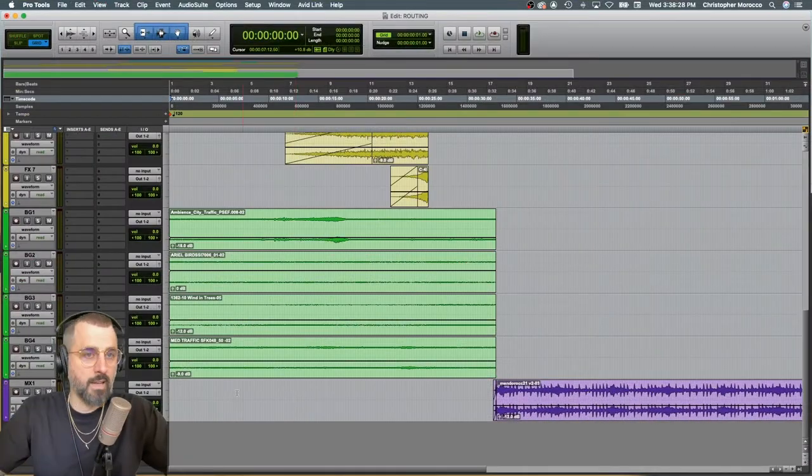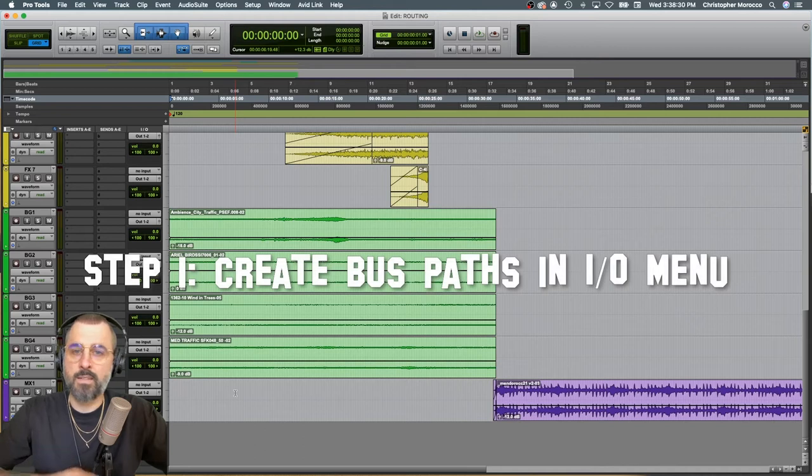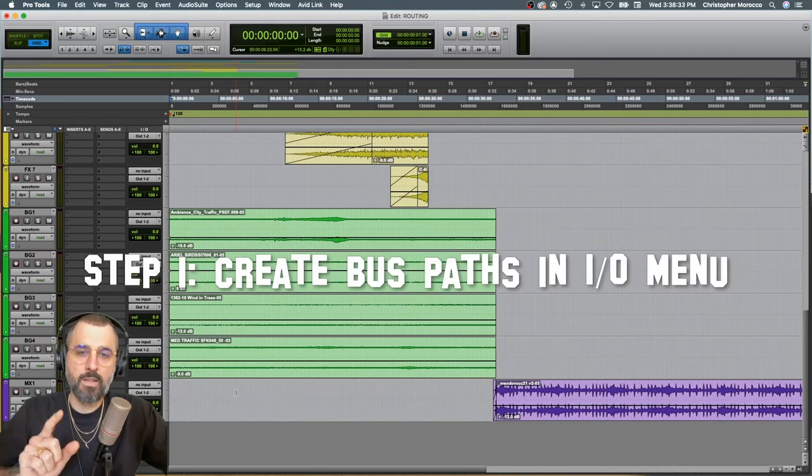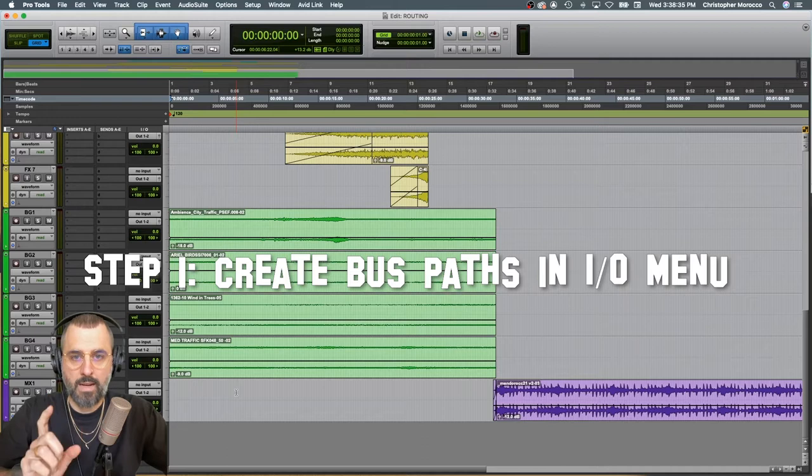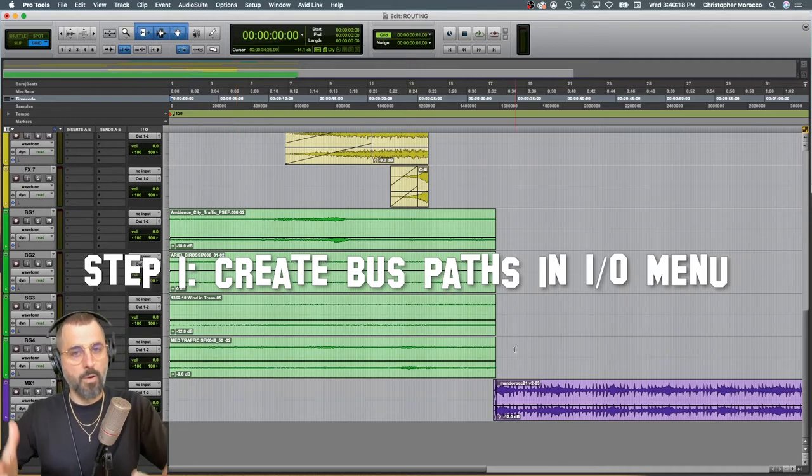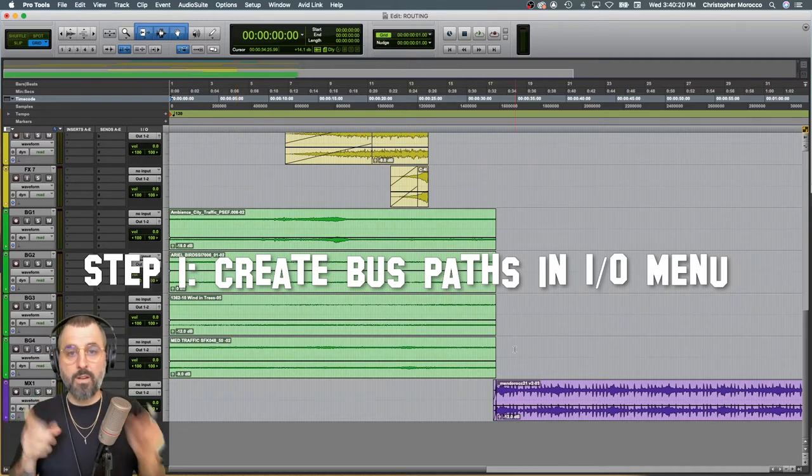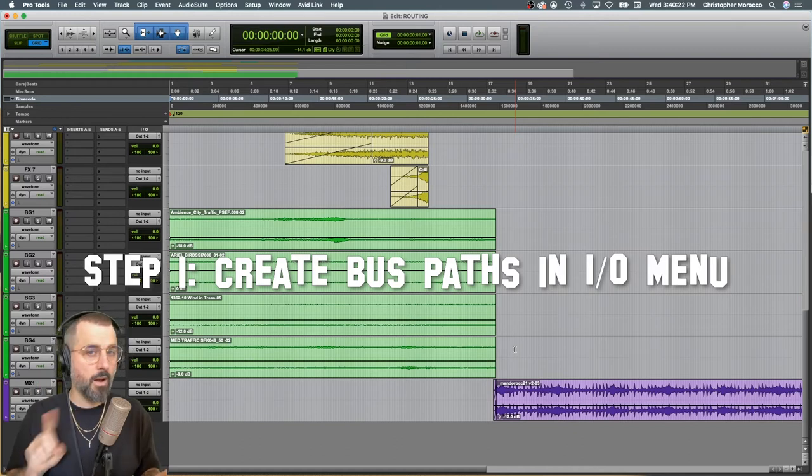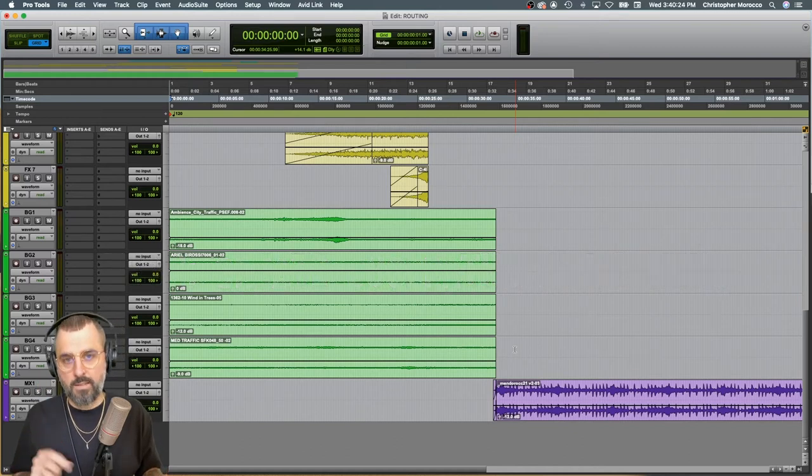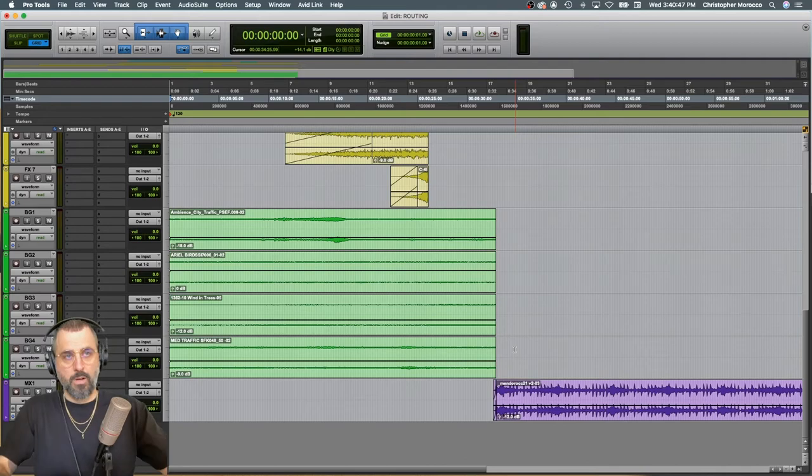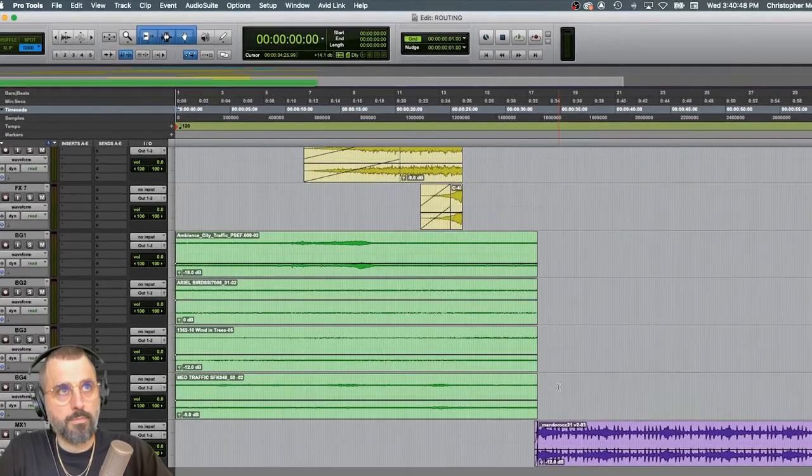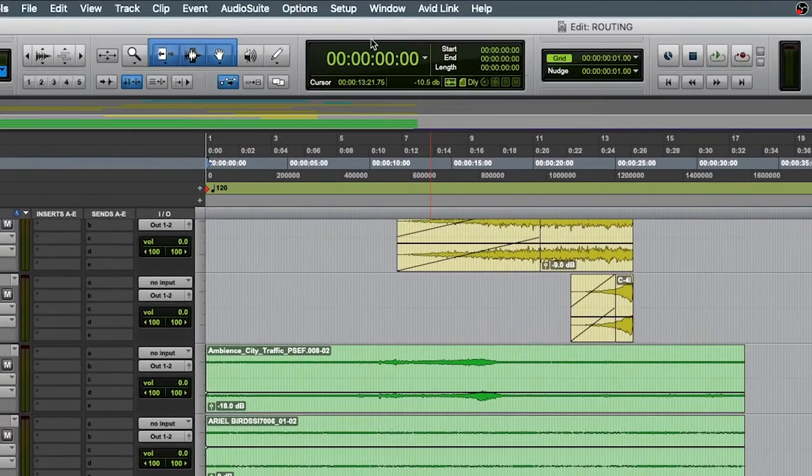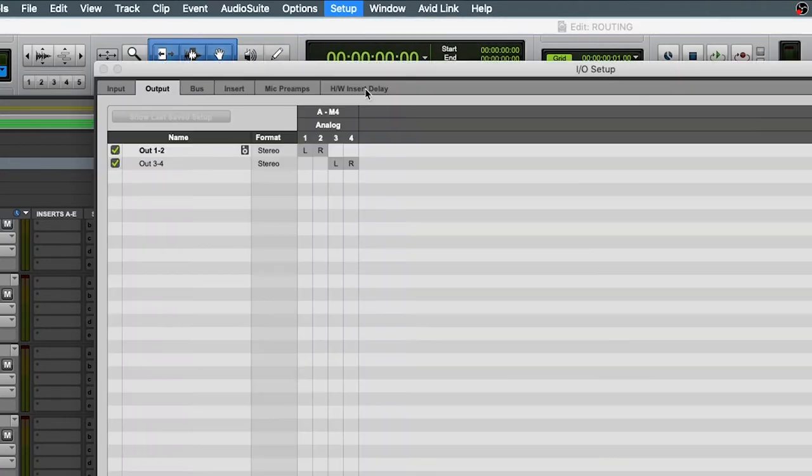So currently, this session doesn't have any stems or anything like that going on, but we're going to fix that with routing right now. Okay, so in order to get things going, we are going to need to make 11 new aux tracks. In order to do this, we are going to go to Setup, IO for our In and Out menu.